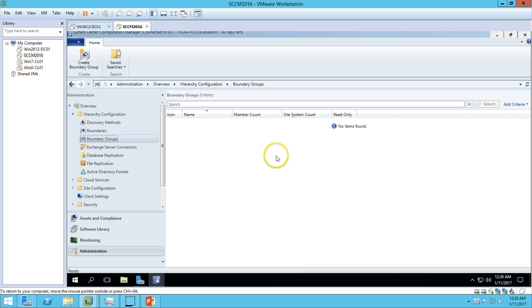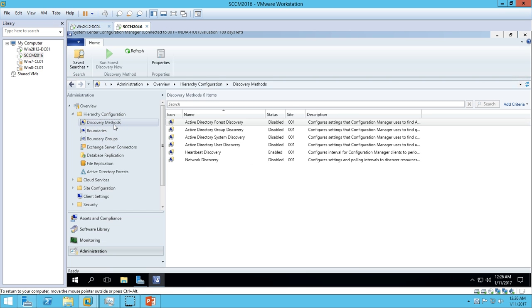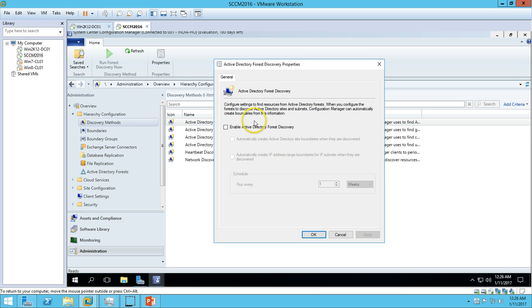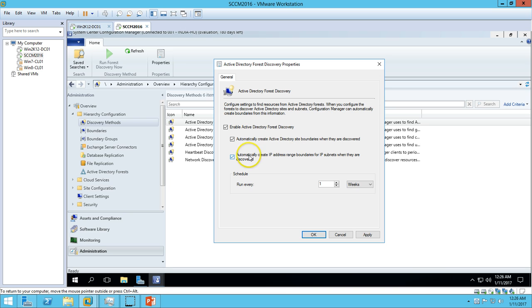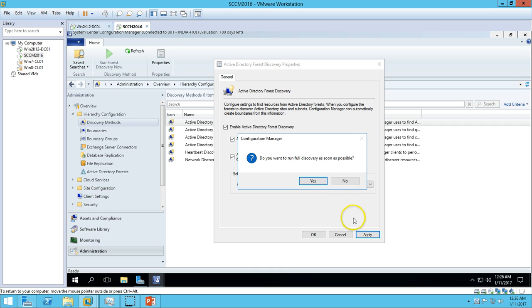The first thing I'm going to do is enable discovery. So, Active Directory Forest Discovery - double-click on Properties. We have 'Enable Active Directory Forest Discovery' and here we have two options: automatically create Active Directory site boundaries when they are discovered, and automatically create IP address range boundaries for IP subnets when they are discovered. Do you want to run full discovery as soon as possible? Yes. Click OK.